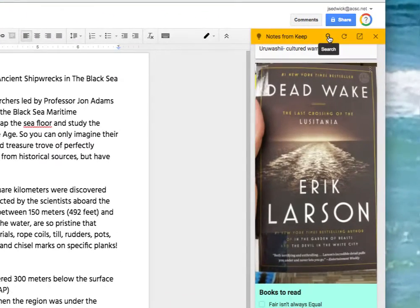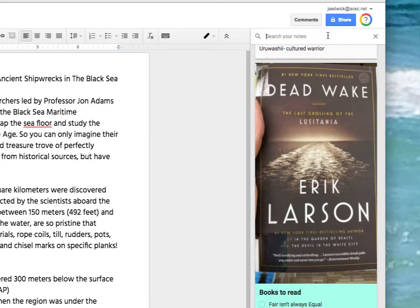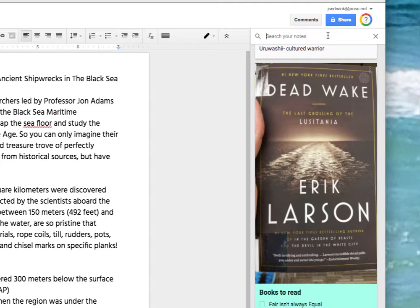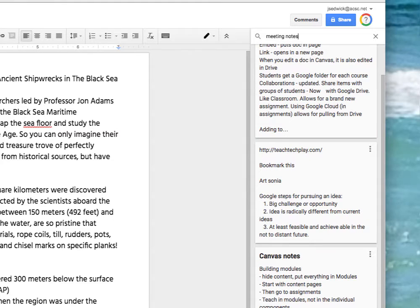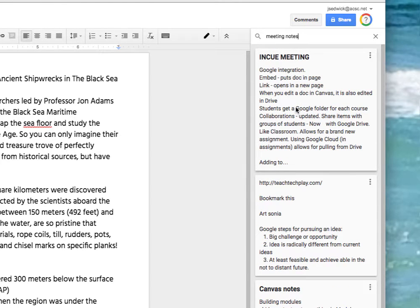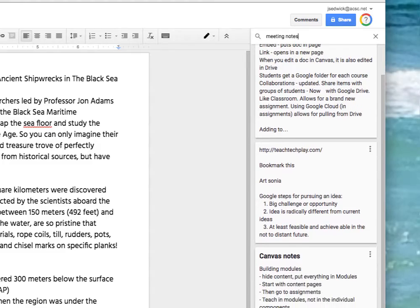And the way I'm going to do that is I'm going to go up here to the search tool and then I'm going to type in one of the names of my labels and in this case I'm going to type in meeting notes. And when I hit enter you see that notes that I have taken from different meetings appear here in the right hand column.